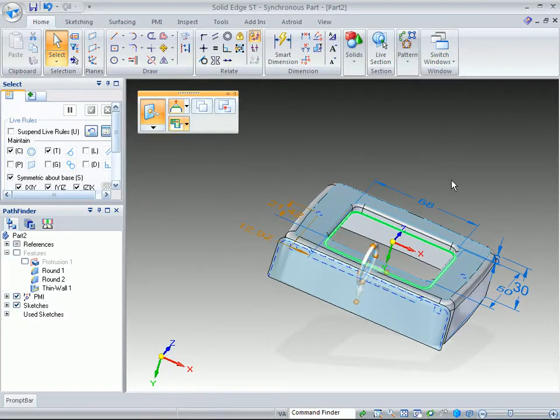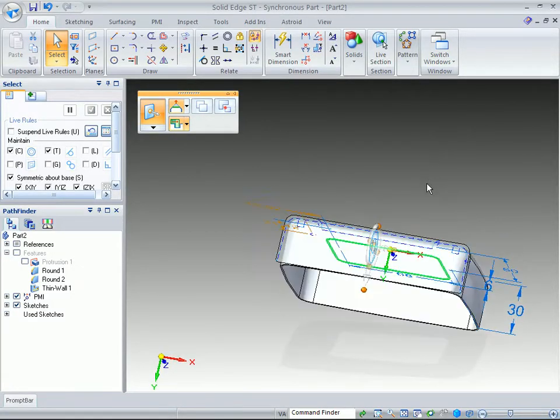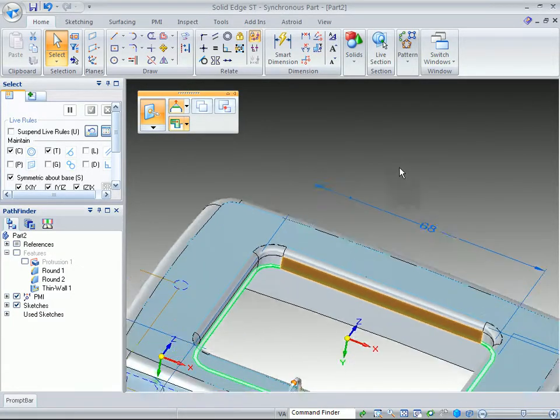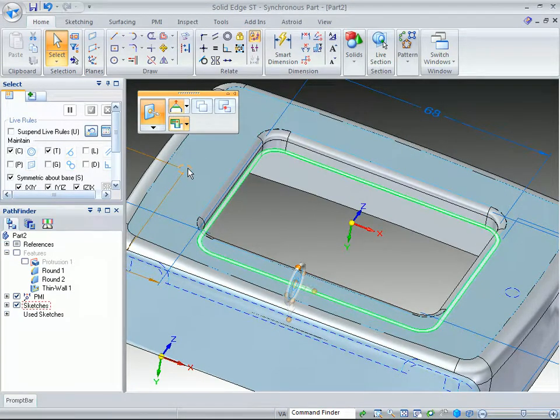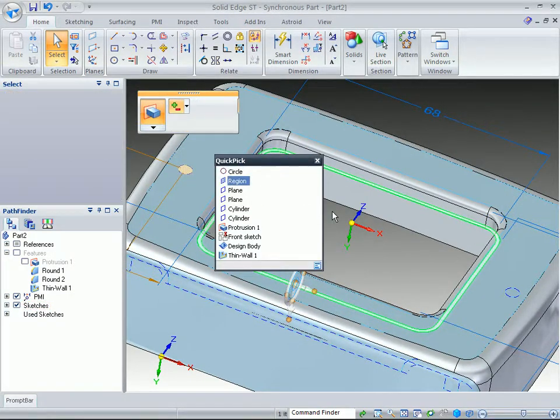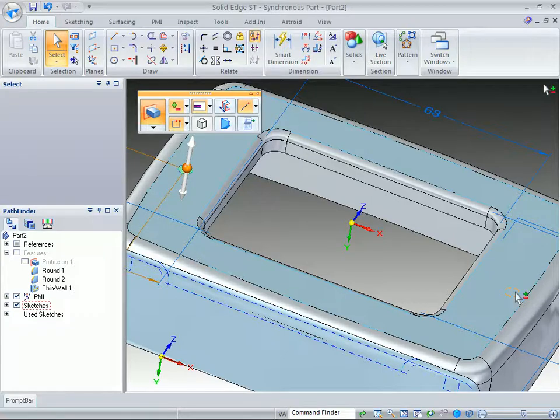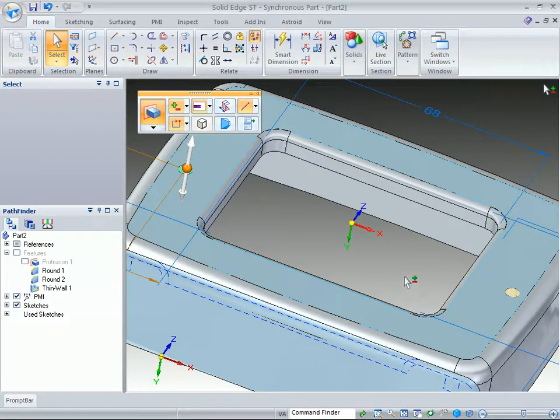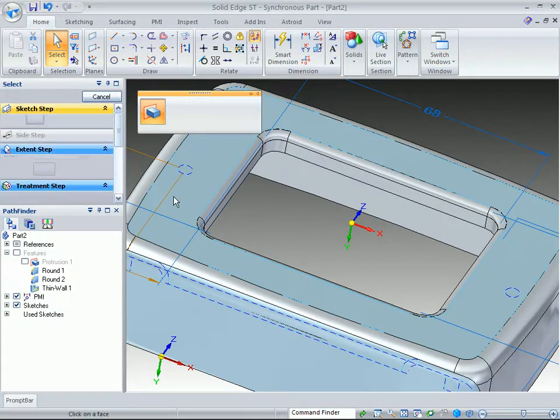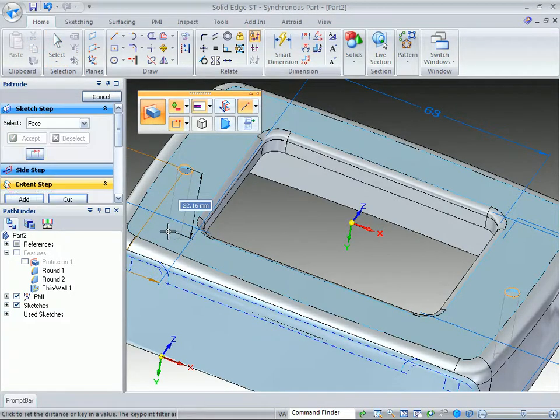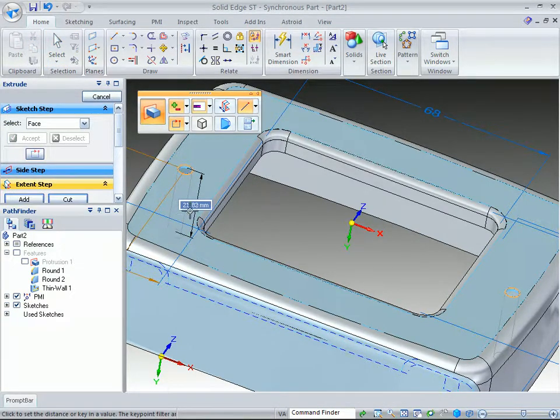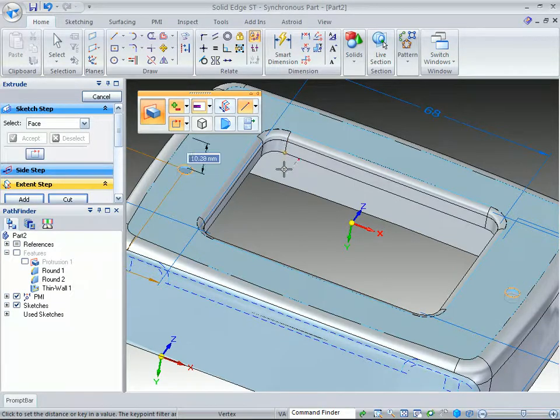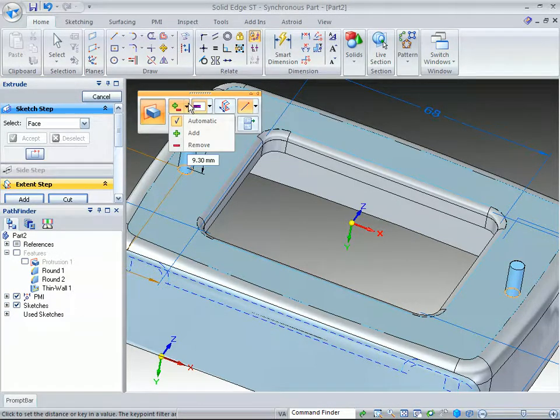Okay. Next, we want to add some protrusions that go down into the part itself. So we want to grab this region here, hit the space bar, grab this other region, use a quick pick. And we want to be able to push it down into the part, but if we do that, it's actually going to cut. If we pull it up, it creates a protrusion, but we want to create a protrusion downward.